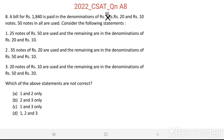Consider the following statements. Statement 1: 25 notes of Rs. 50 are used and the remaining are in the denominations of Rs. 20 and Rs. 10. Statement 2: 35 notes of Rs. 20 are used and the remaining are in the denominations of Rs. 50 and Rs. 10. Statement 3: 20 notes of Rs. 10 are used and the remaining are in the denominations of Rs. 50 and Rs. 20.